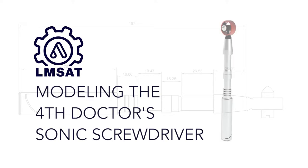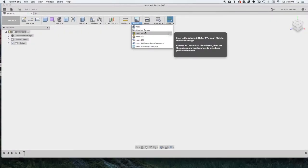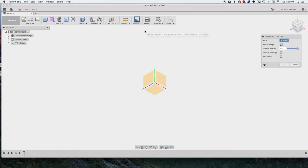Hey, welcome. In this video I'm going to show you how to model the 4th Doctor Sonic Screwdriver in Fusion 360.